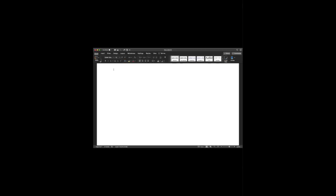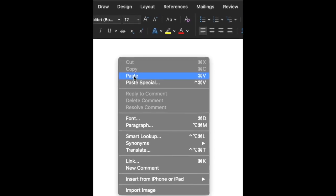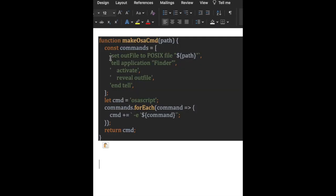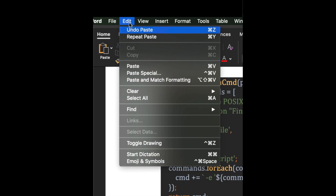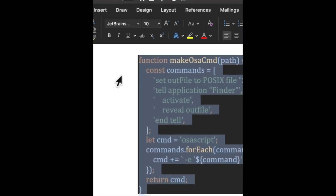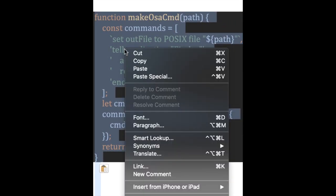There is a workaround for this problem. Paste the code into Word, then select it and copy.